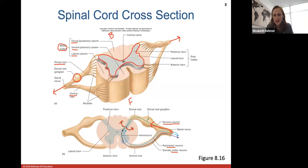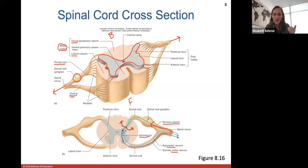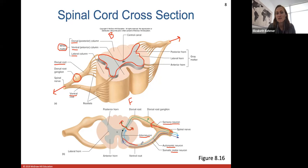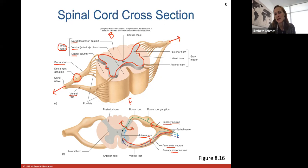The sensory neuron always travels in through the dorsal root — through the back or posterior side. From there, that stimulus or action potential goes into white matter, which means it might be heading up to the brain. Think of the white matter as the highway of stimuli. Or the sensory neurons can connect directly to an interneuron, which is especially common in reflexes. The response then travels out of the ventral root, which we often call the motor root, because that's where motor information exits the spinal cord.